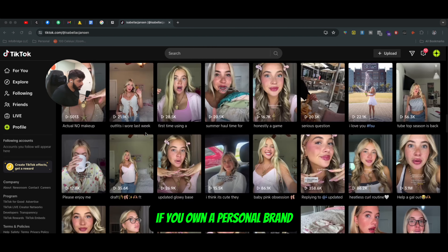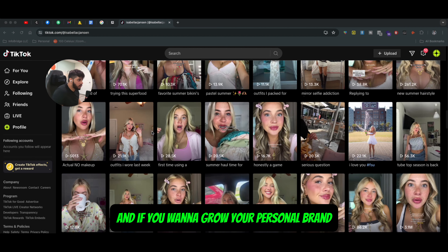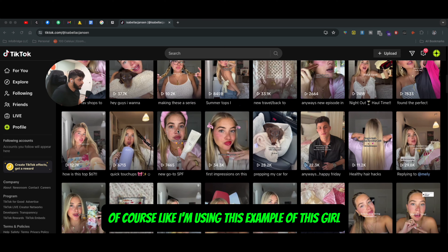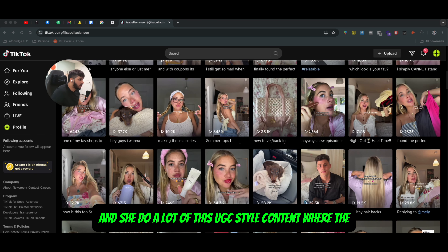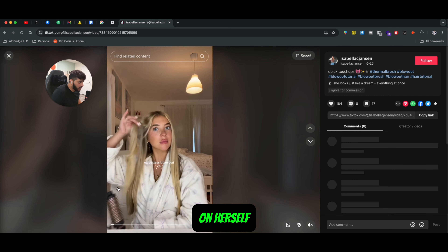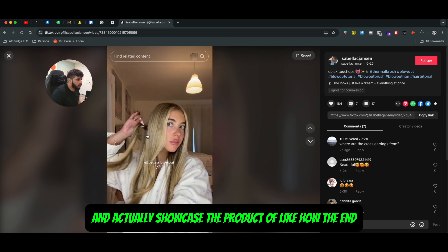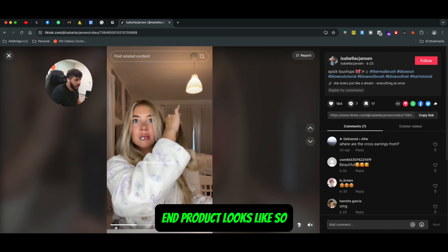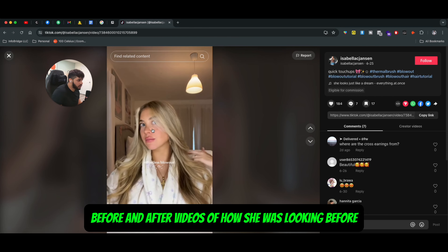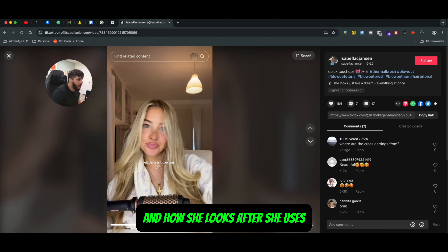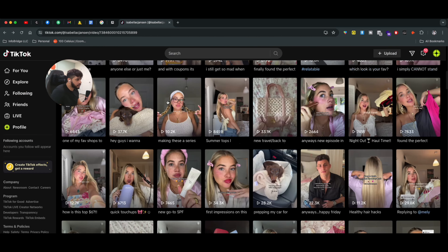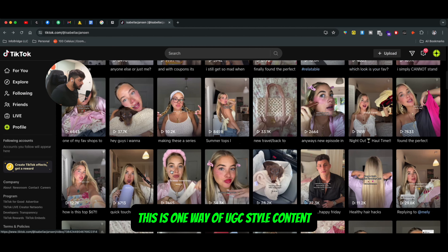But the main thing is if you own a personal brand and if you want to grow your personal brand — I'm using this example of this girl. She's an influencer and she does a lot of this UGC style content where she actually uses the product on herself and showcases how the end product looks like. She does before and after videos of how she was looking before and how she looks after using a specific product. This is one way of doing UGC style content.